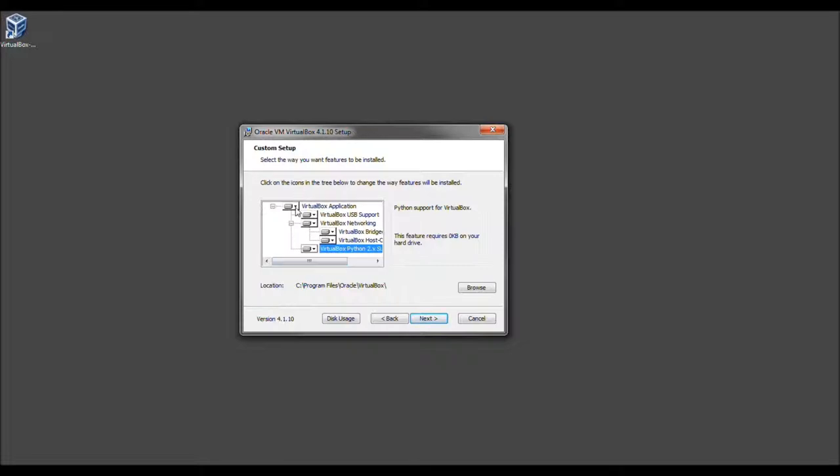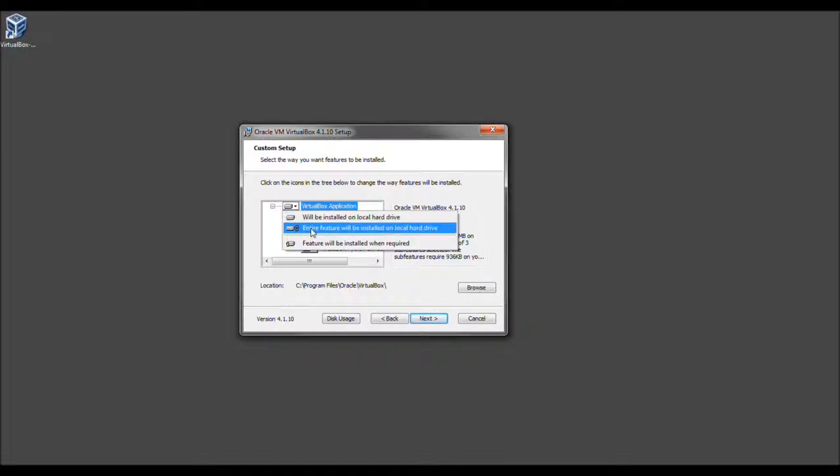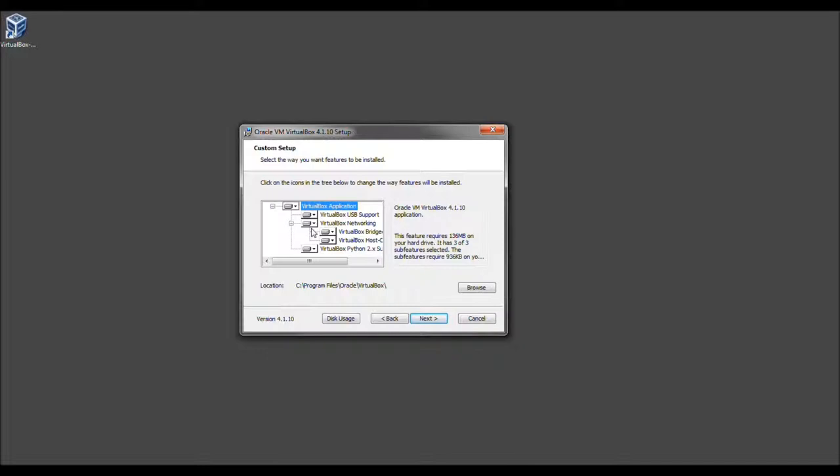Now sometimes these installers go a little cuckoo, so let's go ahead to where it says VirtualBox application. Left-click that and select entire feature. I know it sounds crazy, even though everything should by default install, I have seen problems before. So now let's go ahead and select Next.